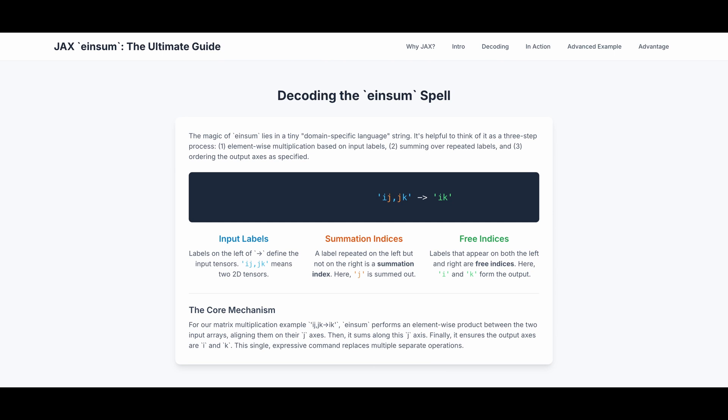So how does einsum work? The magic of einsum lies in a tiny, domain-specific language string. It's helpful to think of it as a three-step process. The first is element-wise multiplication based on the input labels. The second step is summing over repeated labels. And the third step is ordering the output axes as specified.